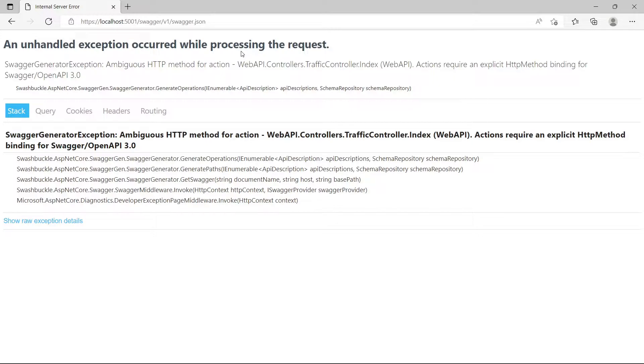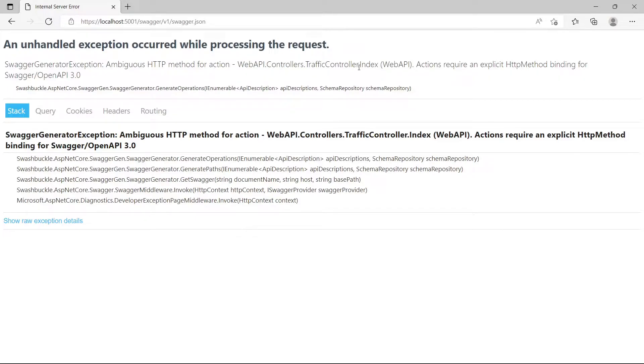If we read here, it says ambiguous HTTP method for action API controller traffic controller index. Actions require an explicit HTTP method binding for swagger.